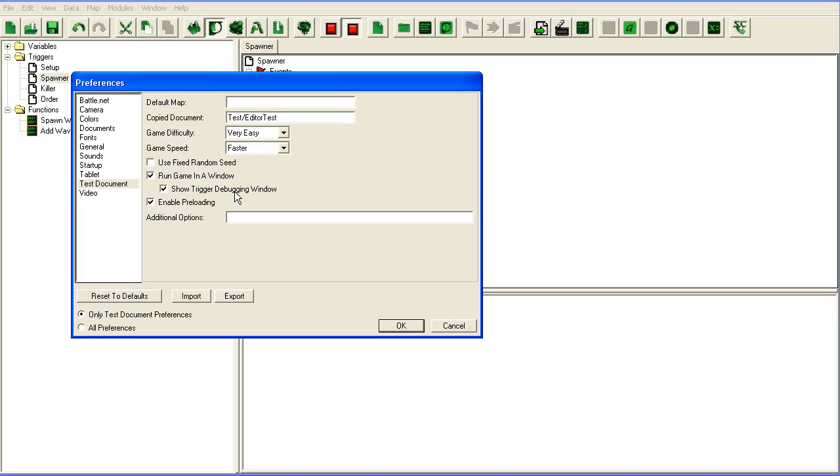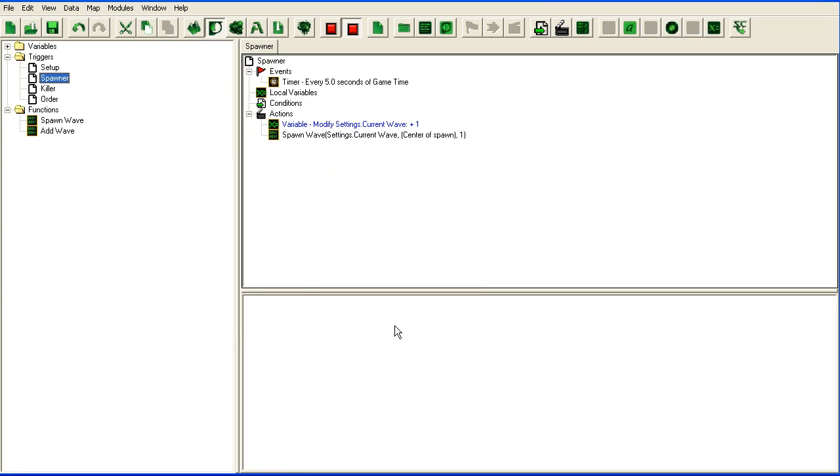You have to make sure you shut down the game else this window will not appear and if you want to turn the window off you have to shut the game down before you test your map again as the window will keep appearing. Hit OK and we'll get back to the debug triggering window later.